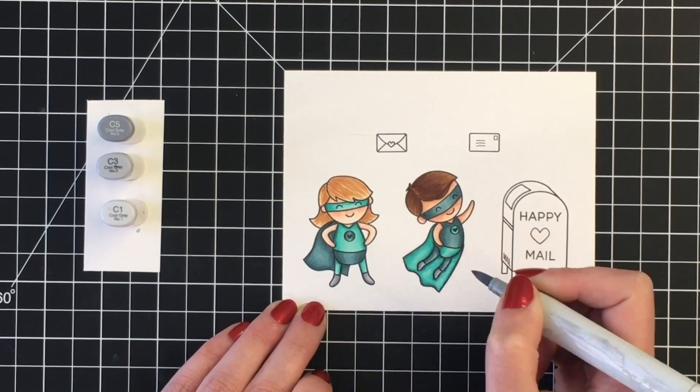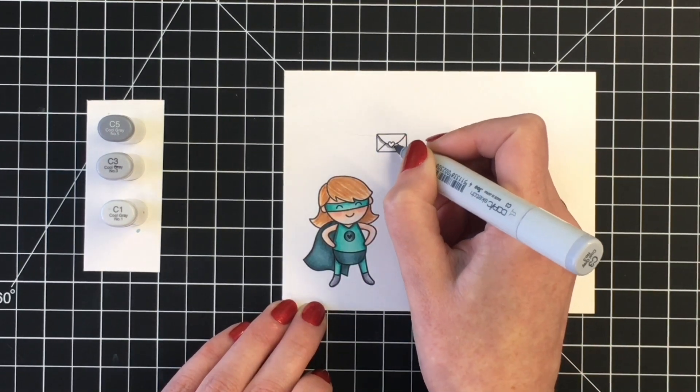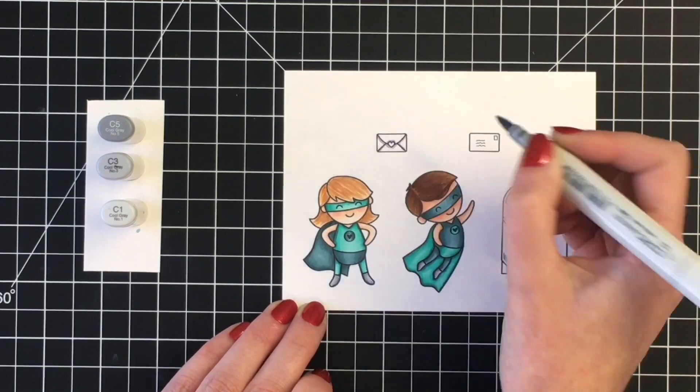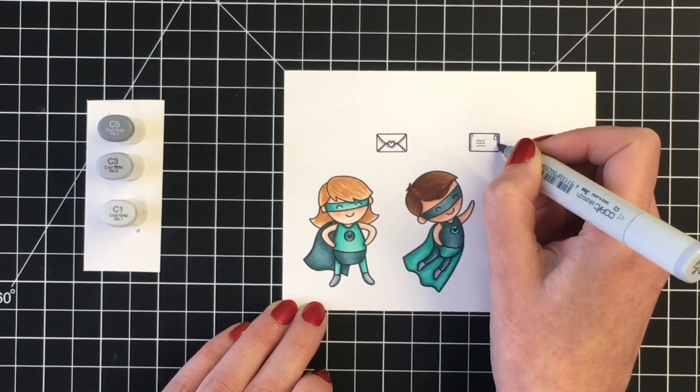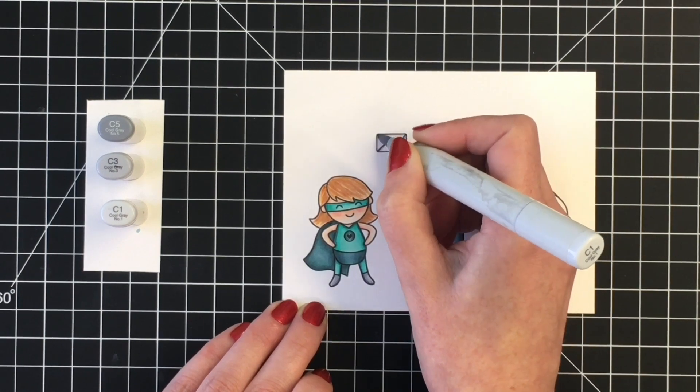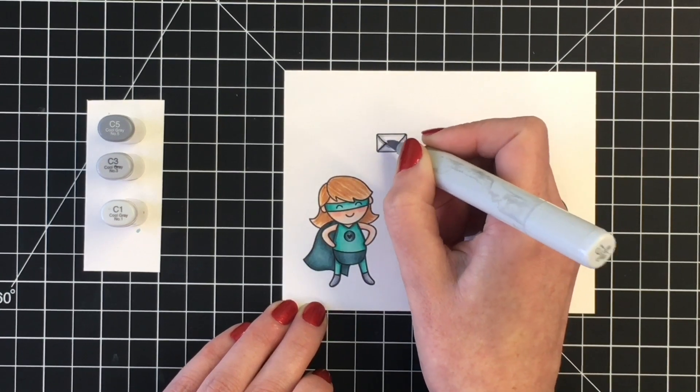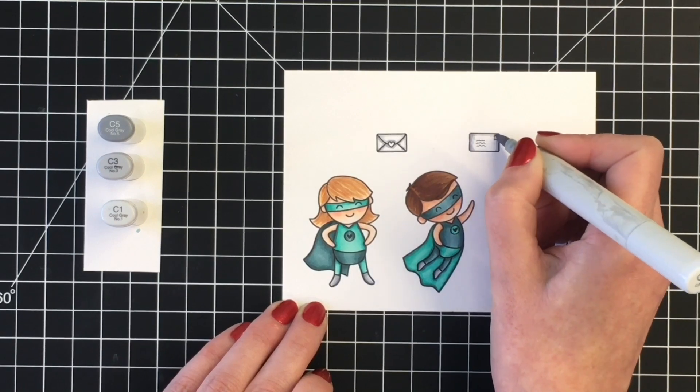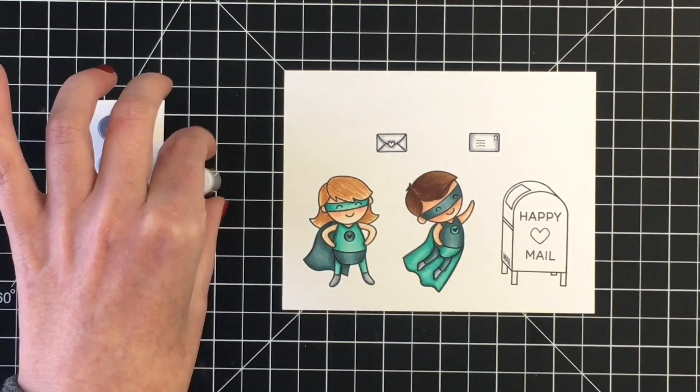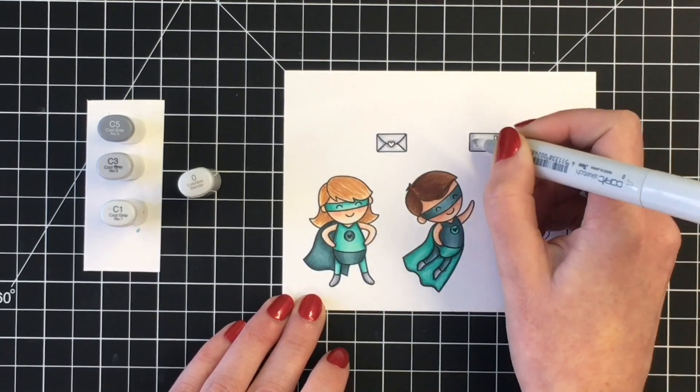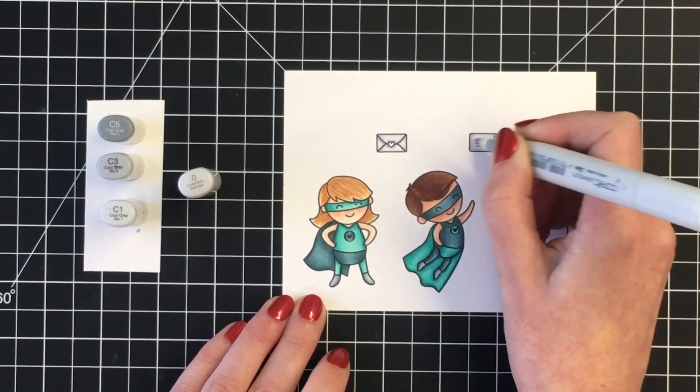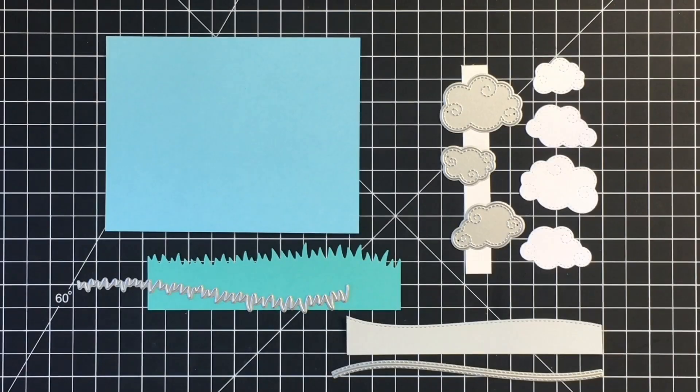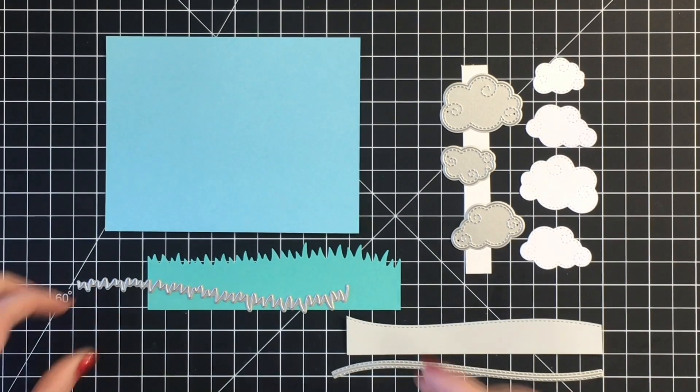I'm going to color in their stockings and their feet with some silver stickles at the end, so I just wanted to have a nice gray base. Using my C1 and C3 here for the envelopes, and then I will blend that out with the blender marker. I'm going to skip the coloring on the mailbox because I did end up changing my color palette, but now we're going to move on to creating the scene.